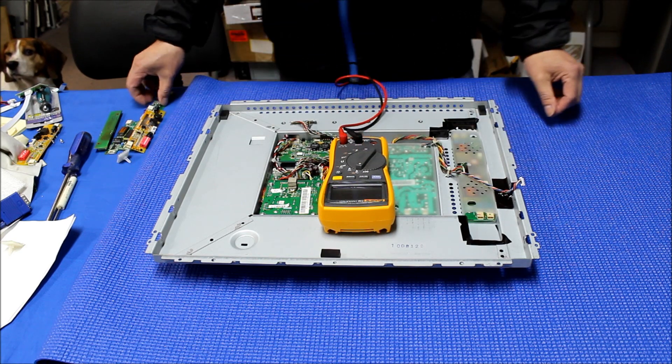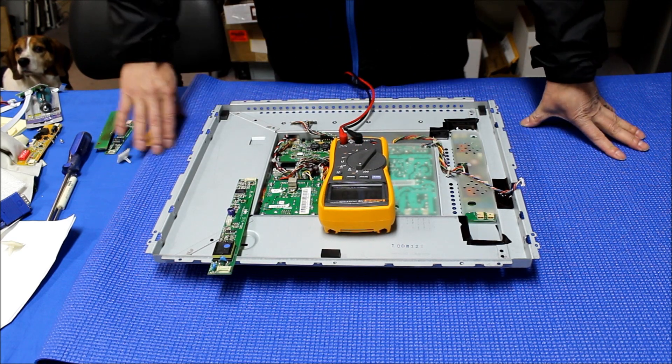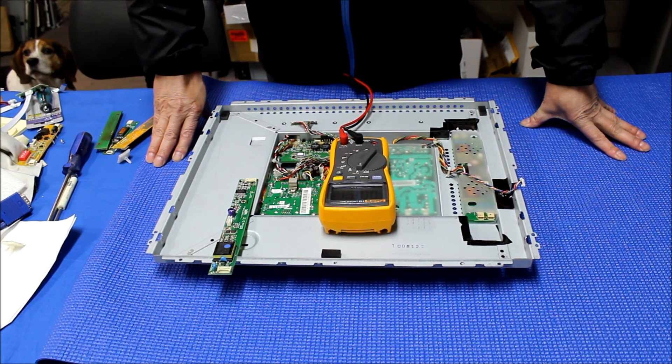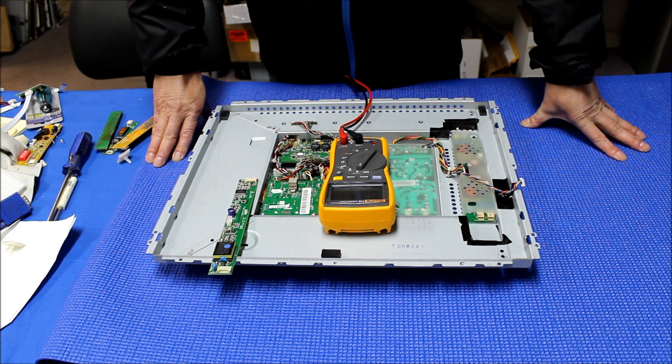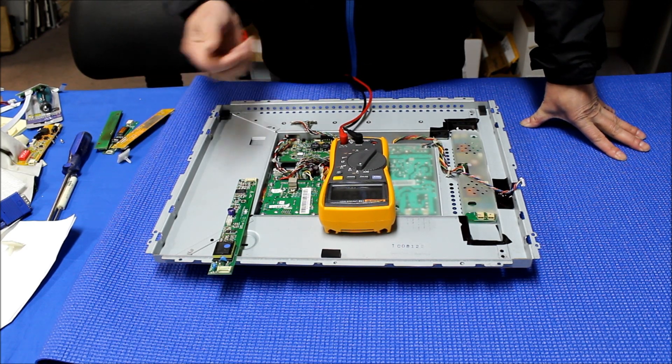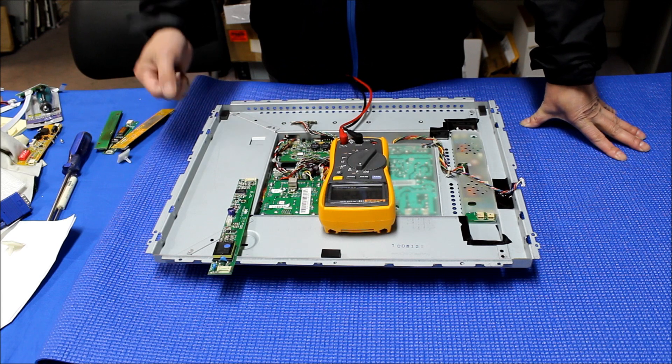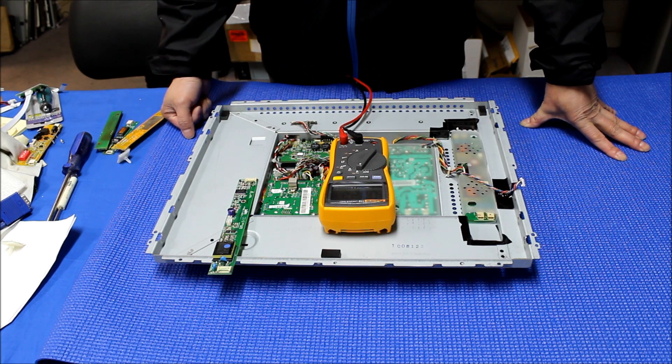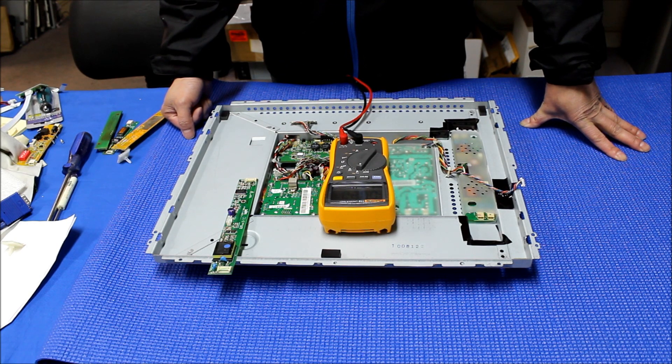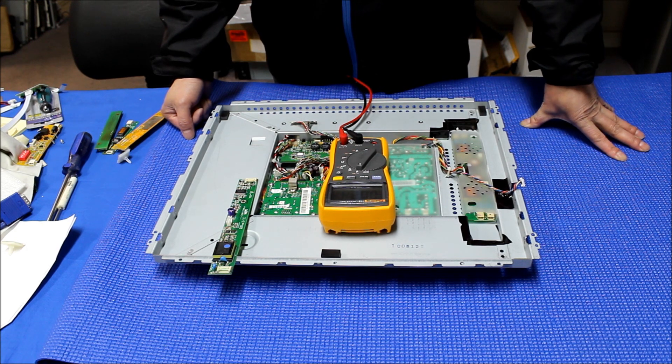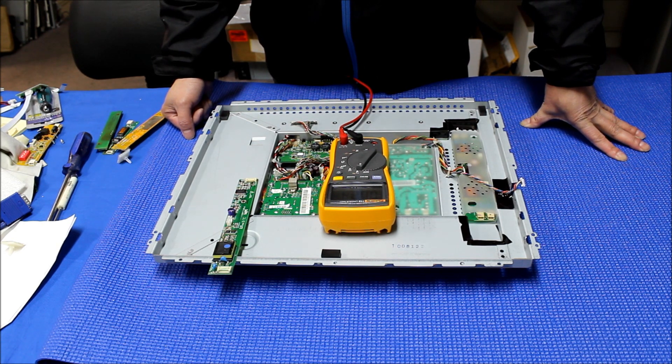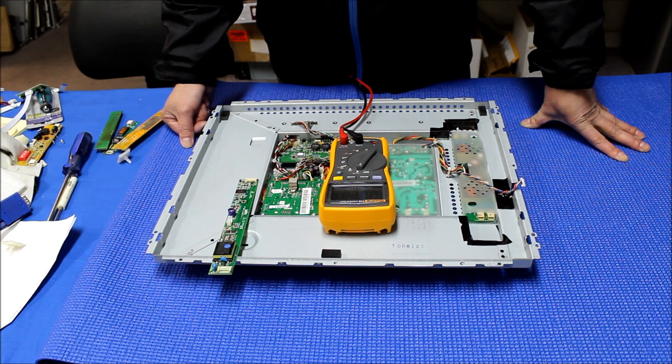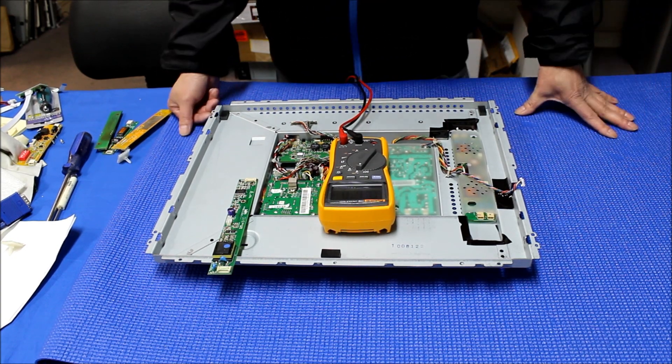All inverters have four basic functions or four basic pin assignments which is VIN input power and GND is power ground. Besides that they have ENA which turns the inverter on and off, and most industrial displays don't have ADJ which is to adjust the brightness controls.